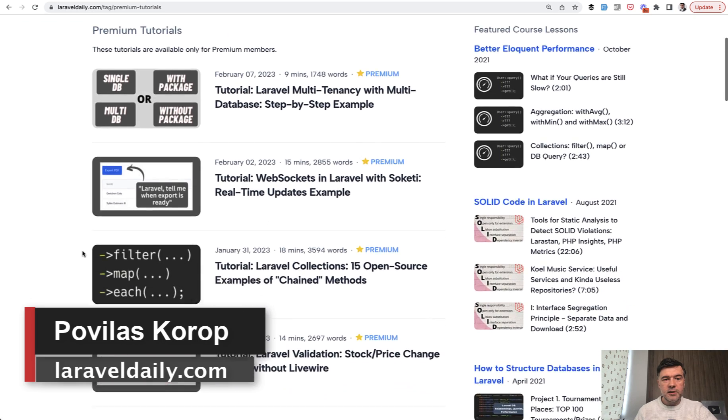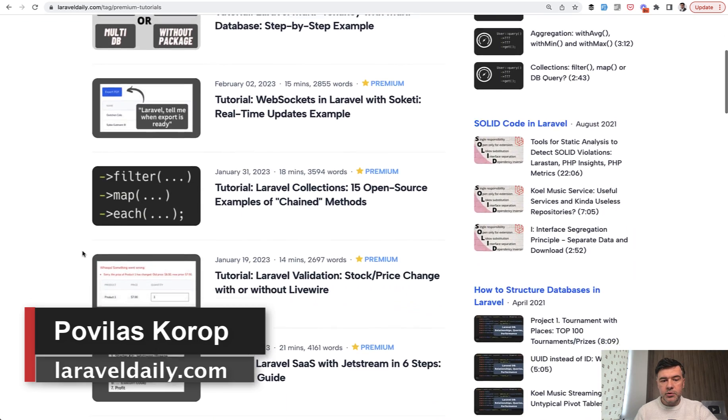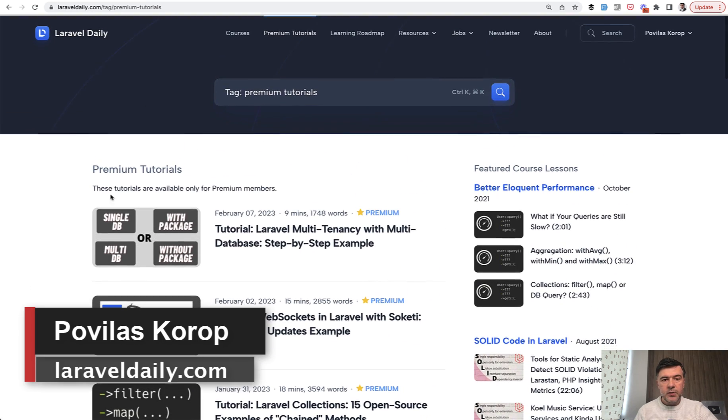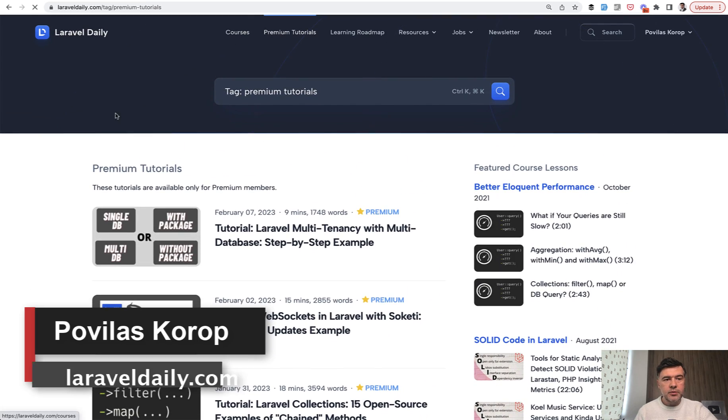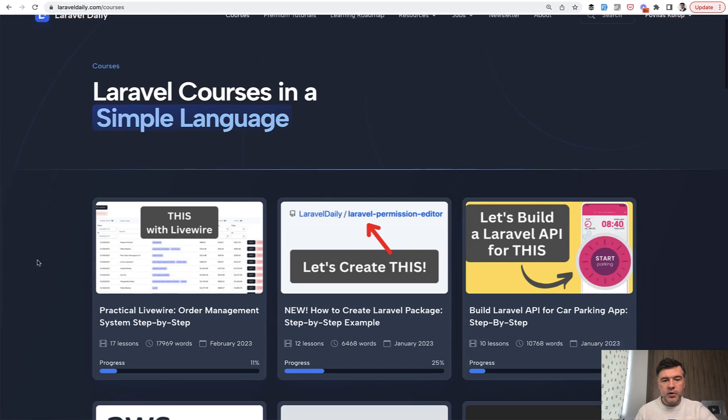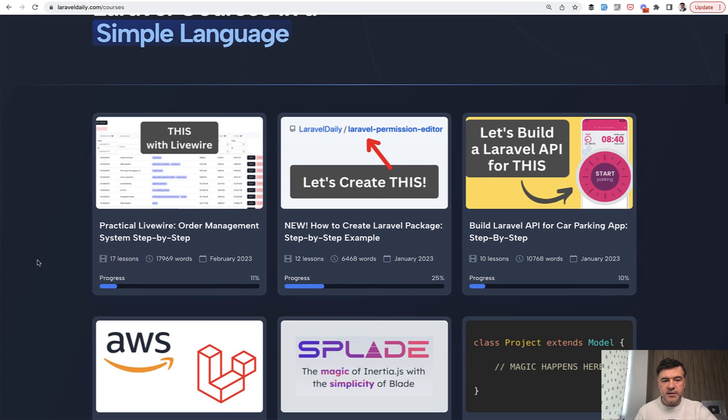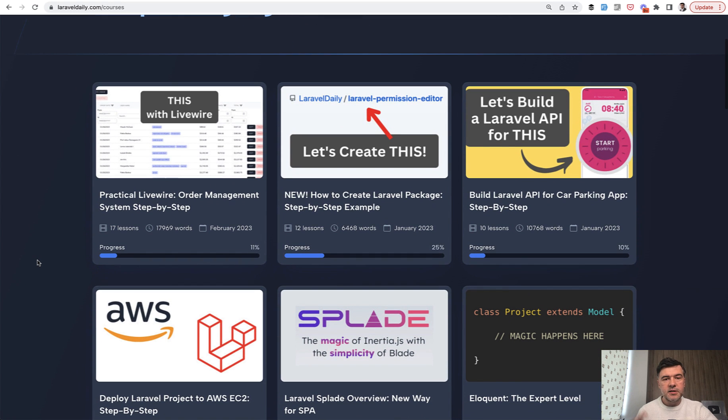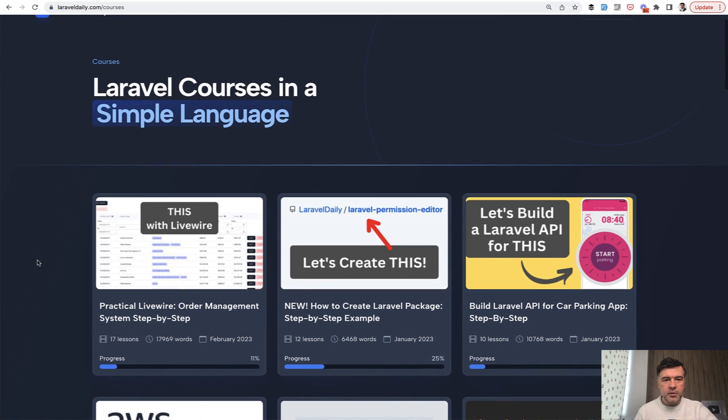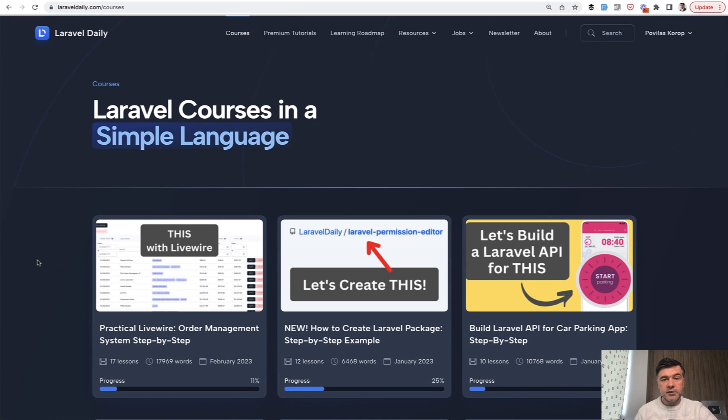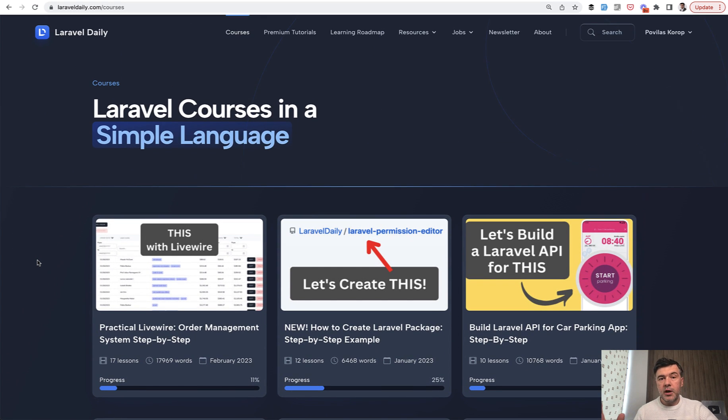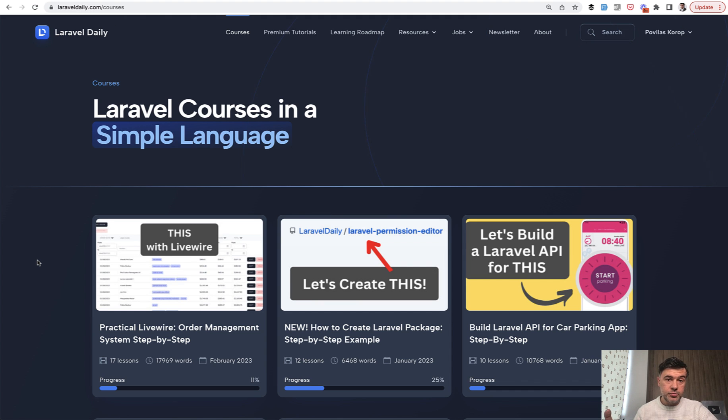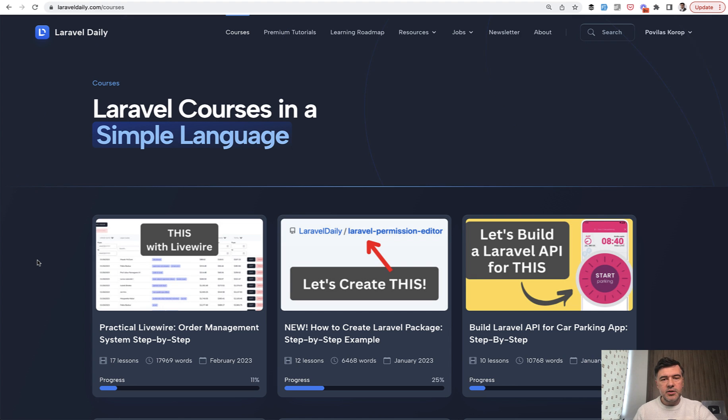So these are the latest premium tutorials you can browse around and these are premium courses, the latest ones, both available to premium members of laraveldaily.com. So subscribe to yearly or monthly membership. And by doing that, you're supporting this YouTube channel because then I can keep shooting daily videos for free. That's it for this time and see you guys in other videos.